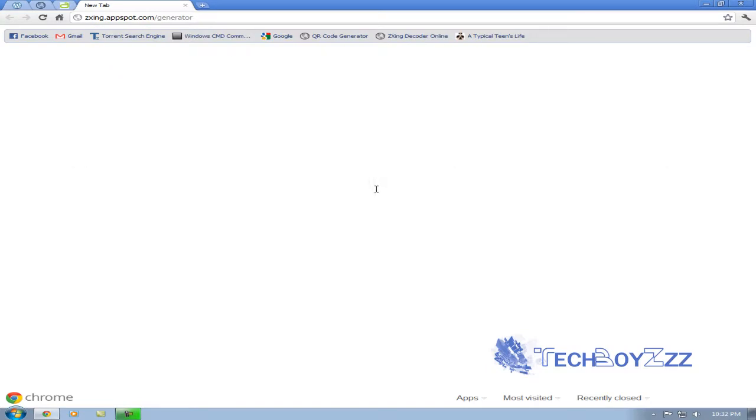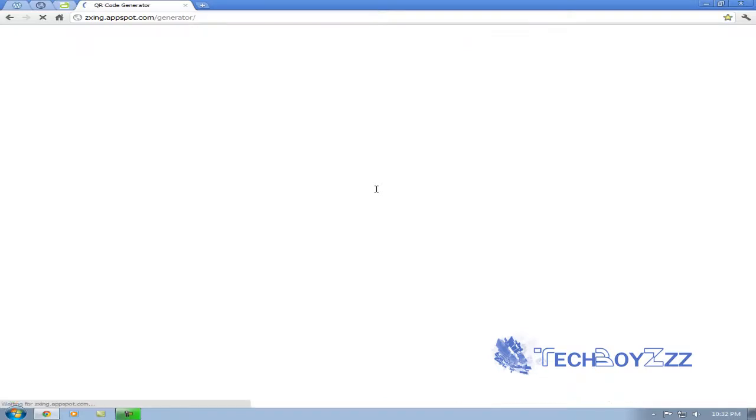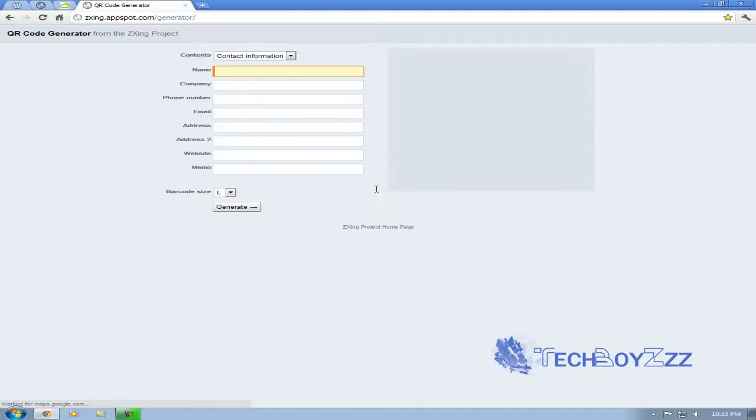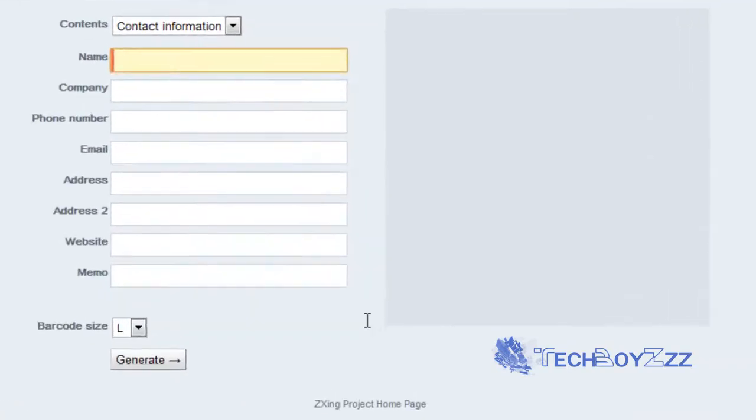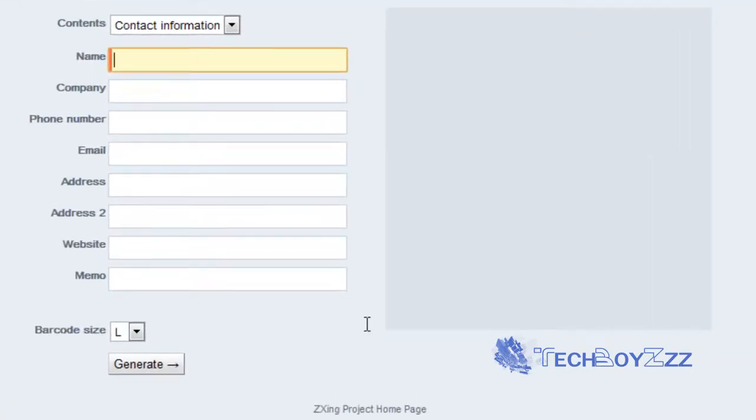You can find it on Google codes, that is code.google.com/zzing if I am not wrong. So as you can see, here is the screen or the page where we are going to actually have to generate our code.